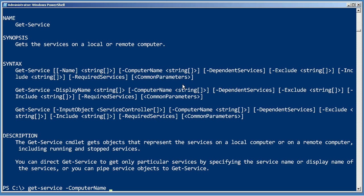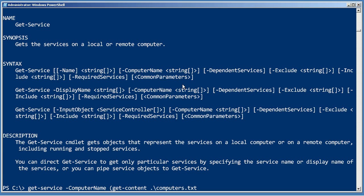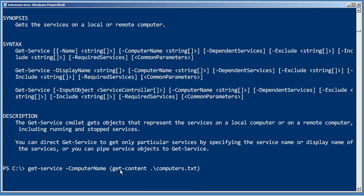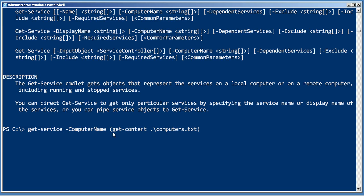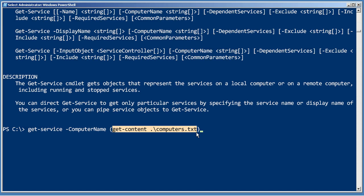You remember in algebra how parentheses mean you evaluate that portion of the expression first. So we're just going to use a pair of parentheses. And in there, I'm going to put get content computers.txt. So what's going to happen is PowerShell is going to run this first simply because of the parentheses. That's basically what parentheses tell PowerShell to do, run this first.